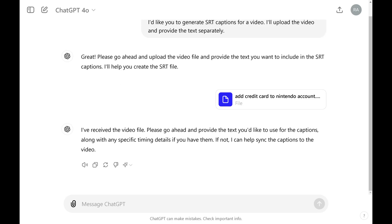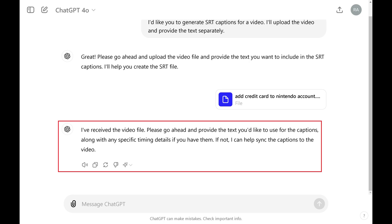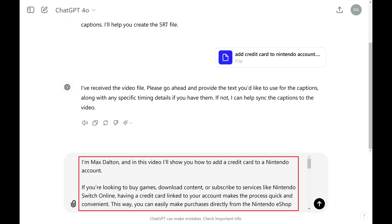Step 4: After ChatGPT returns a message letting you know that it's received the video, go ahead and paste the transcript you have for the video into the message box, and then click Send.